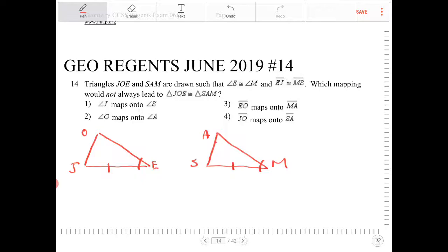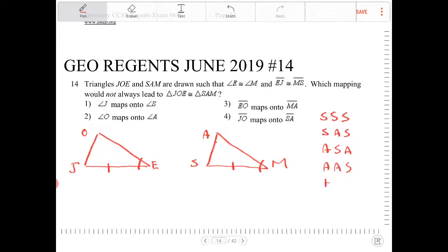Let's recall the different ways we can prove triangles congruent. We have S-S-S, S-A-S, A-S-A, A-A-S, and H-L. These are the five different ways that we can prove triangles congruent.